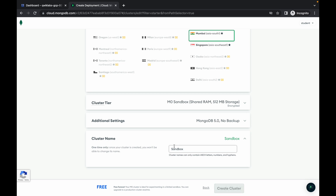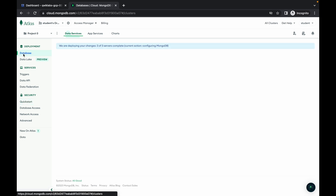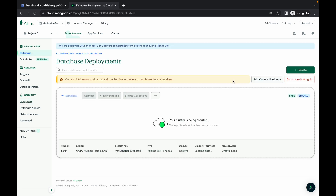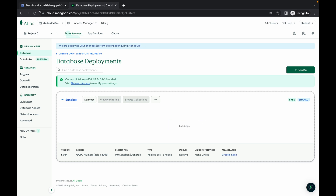We are done with those steps. Now simply click on database, then click on add current IP address. Here you can see your cluster has been created, so just wait a few seconds and once you see the loading, refresh the page.